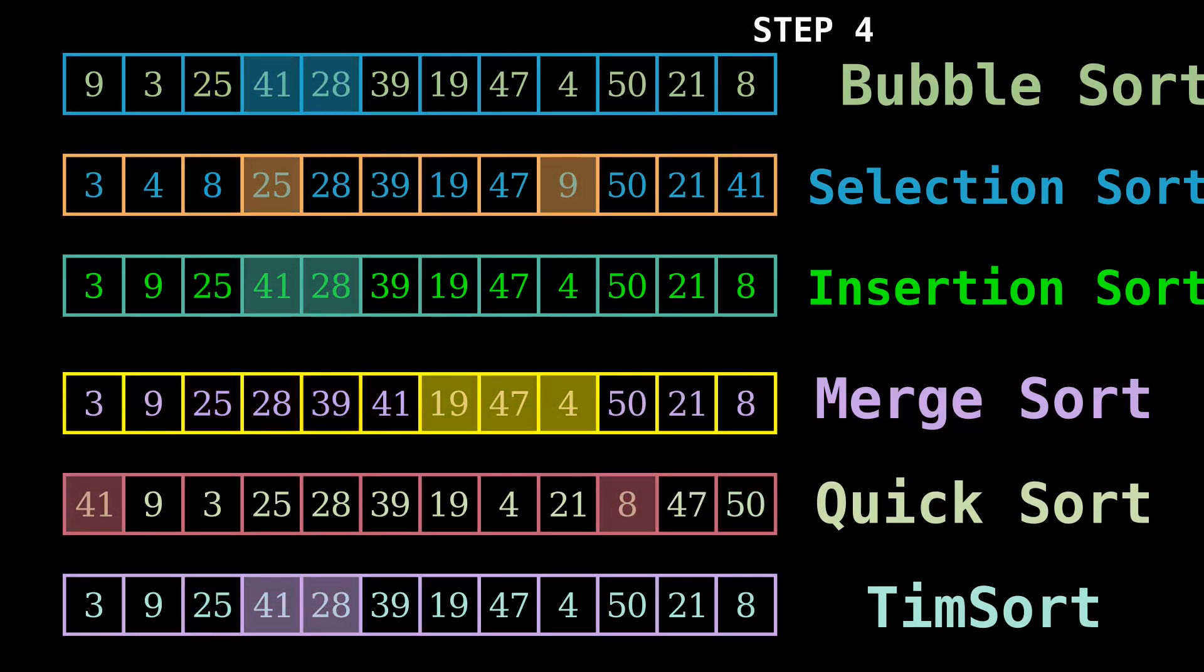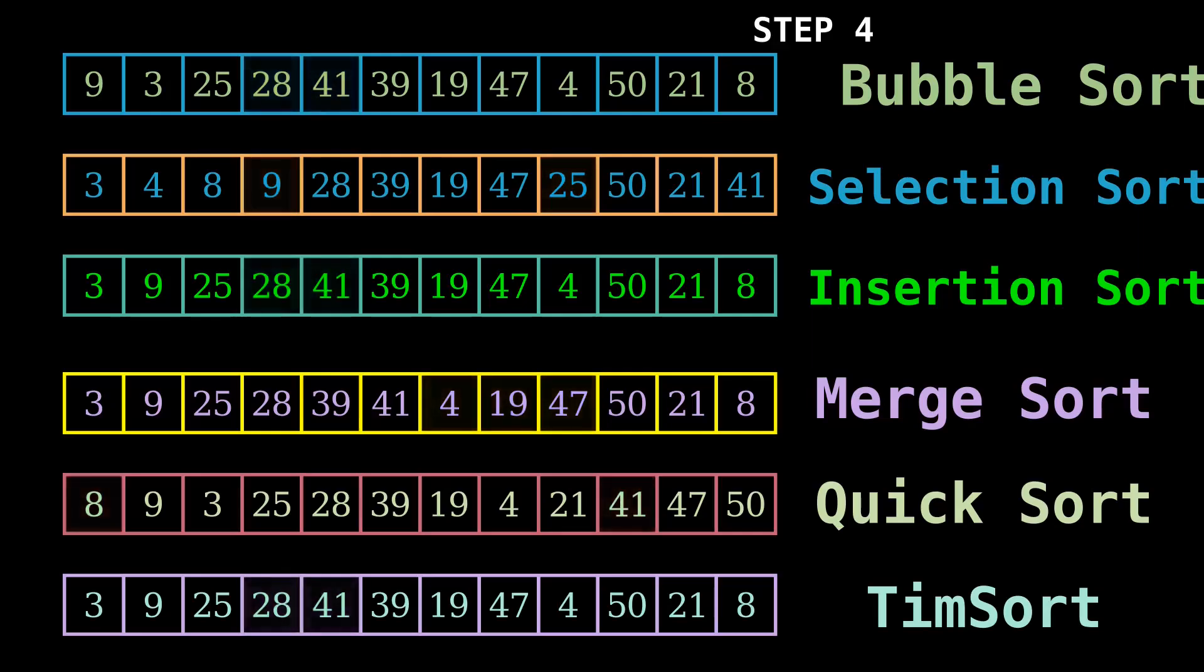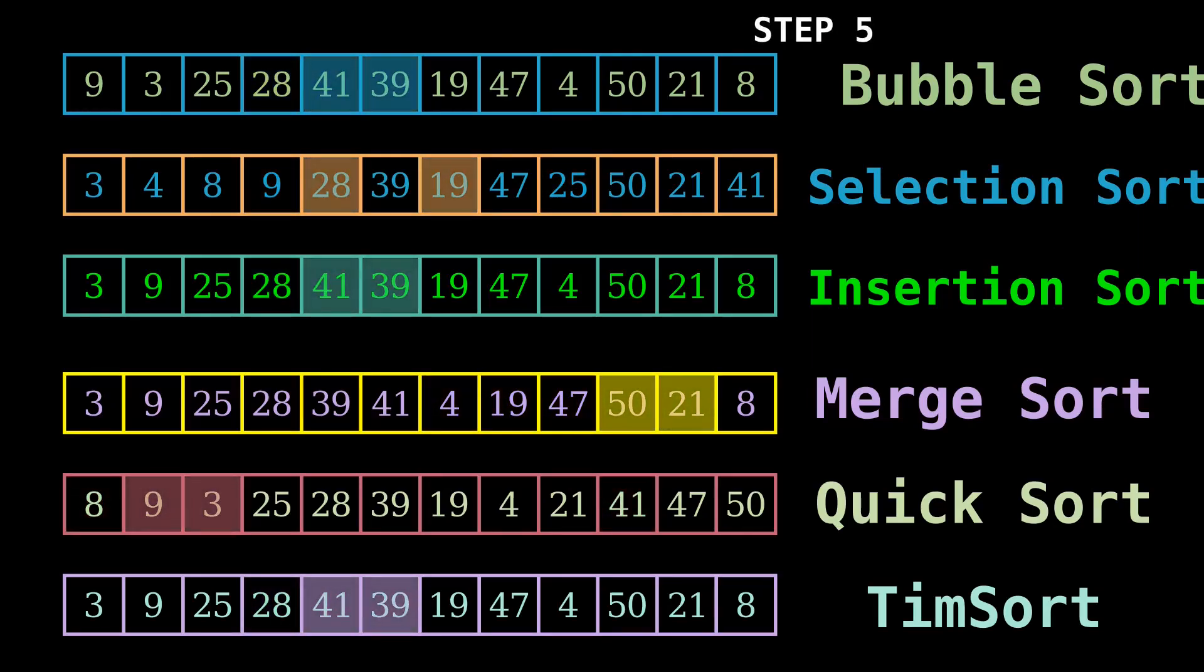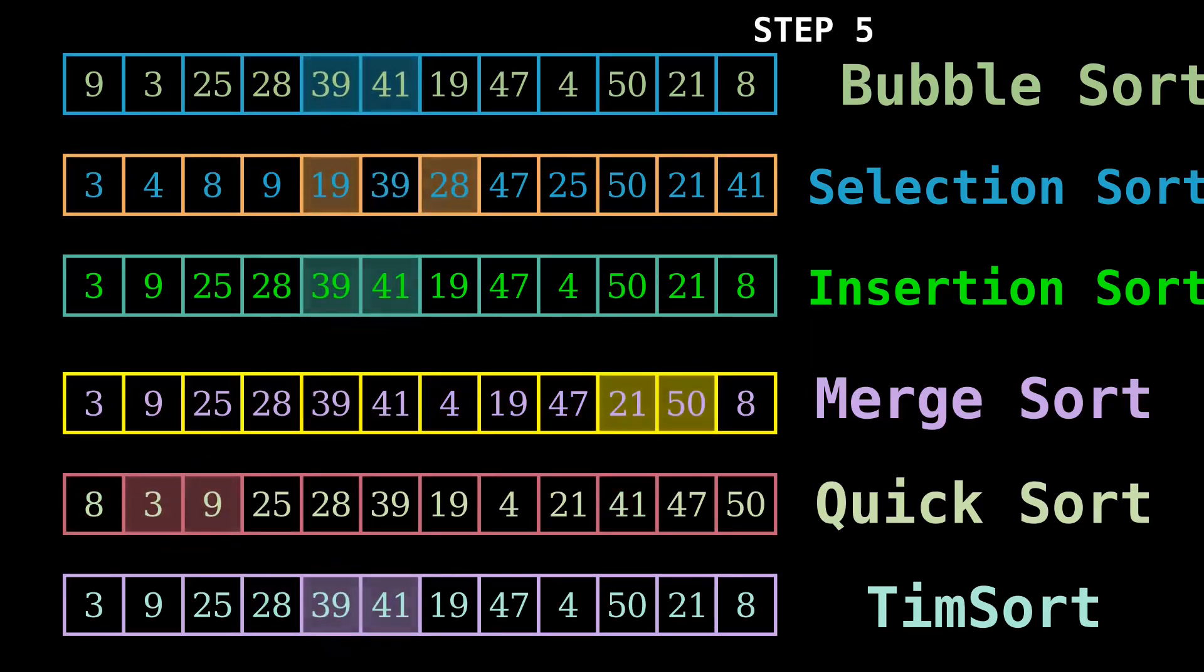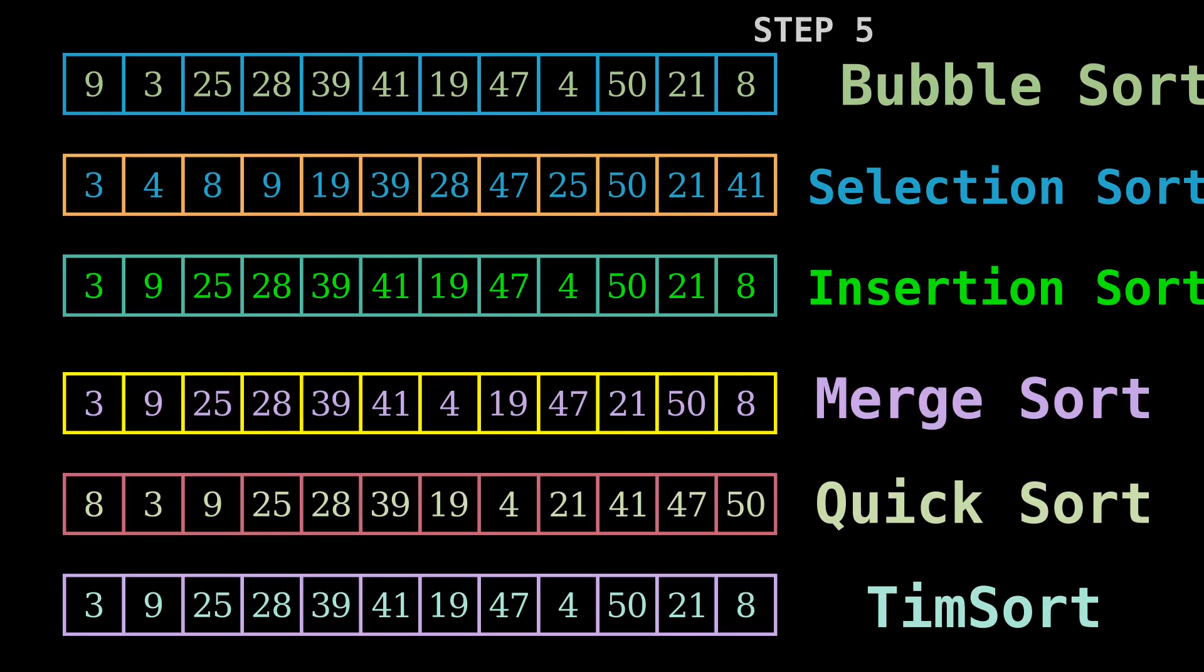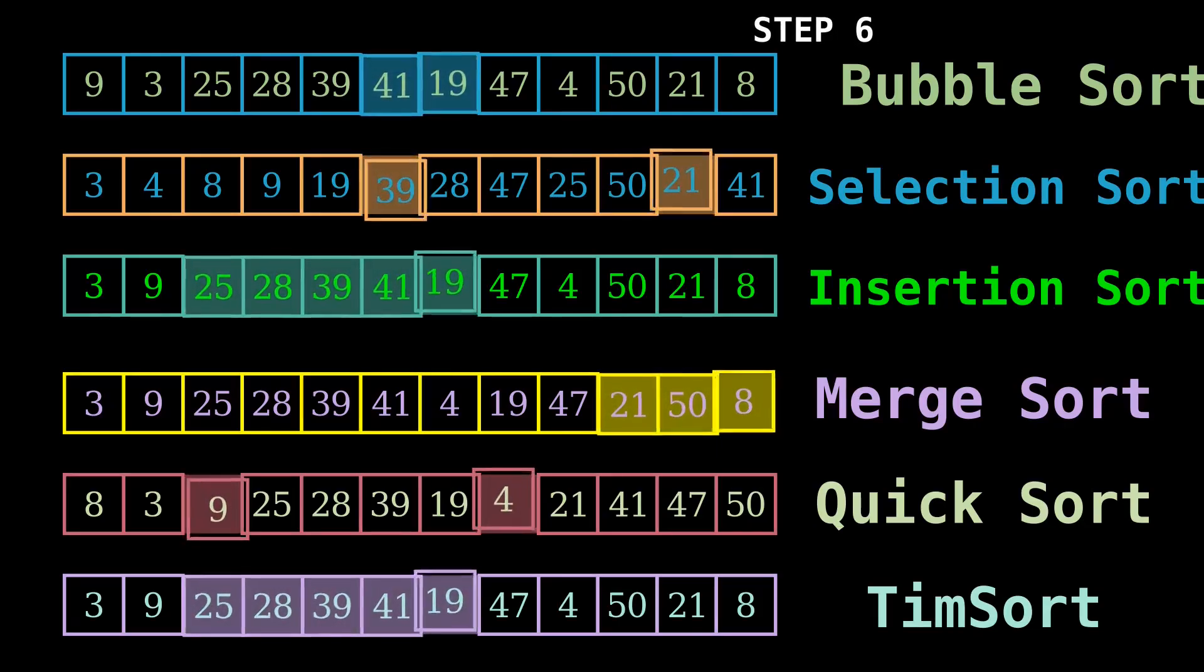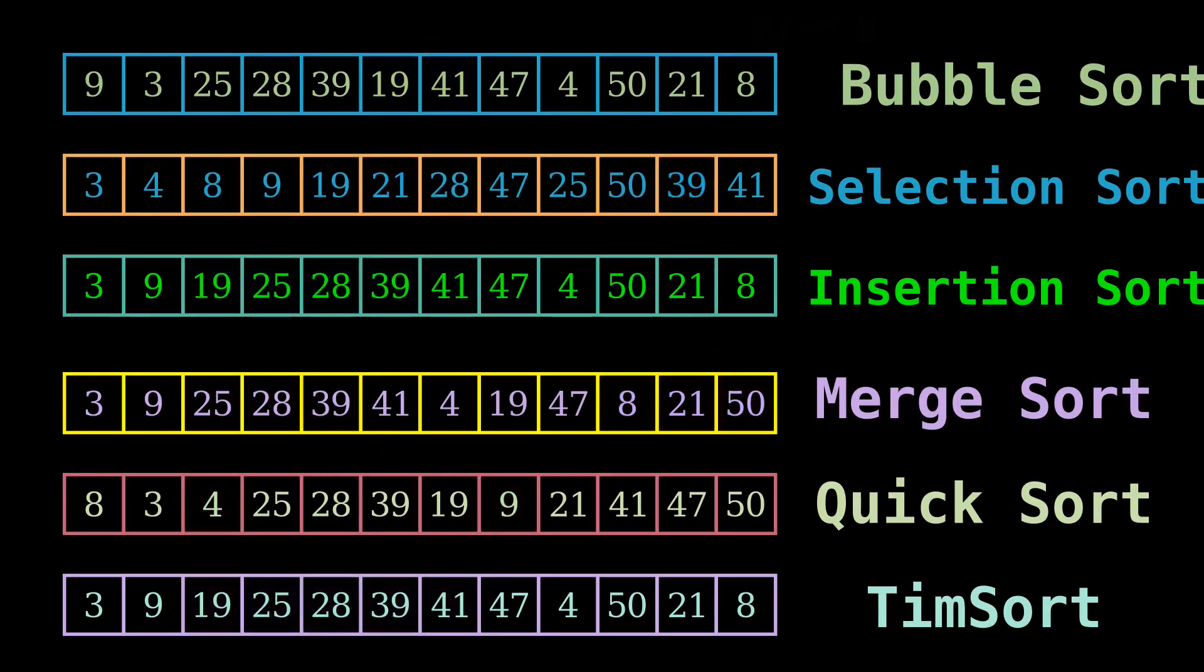You can also classify these algorithms based on the number of comparisons, recursion or non-recursion, stability of sorting algorithms, extra space requirements, or most famously, time complexity.